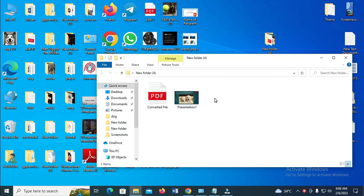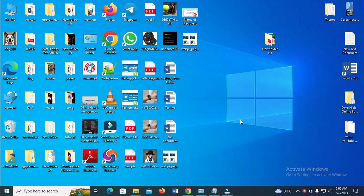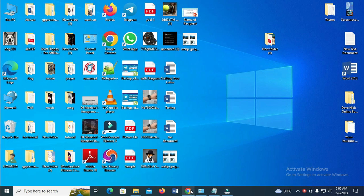So to convert this, what you have to do is firstly open your Chrome browser on your PC. Make sure your PC is connected to the internet. So let's open it.